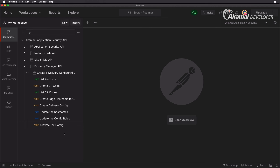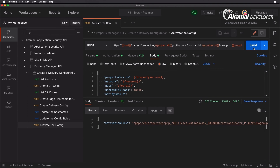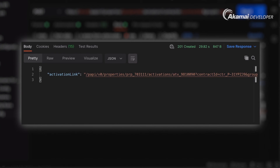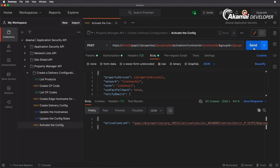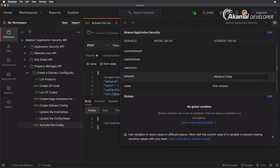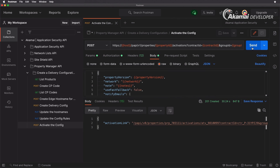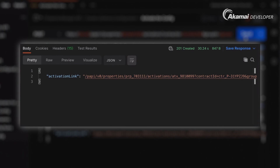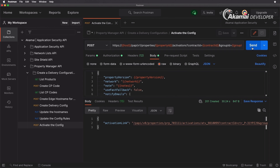With our variables set, let's run the request to activate the configuration. We get a 201 Created, meaning our configuration www.securitylevelup.eu has been submitted for activation with a unique activation ID. Activations to staging take roughly three to five minutes; production takes around seven to ten minutes. Let's also run a second request by updating the network variable to production. We get another 201 Created with a different activation ID. Note that Akamai performs validation checks during activation, going through the configuration to ensure there are no errors in the JSON.